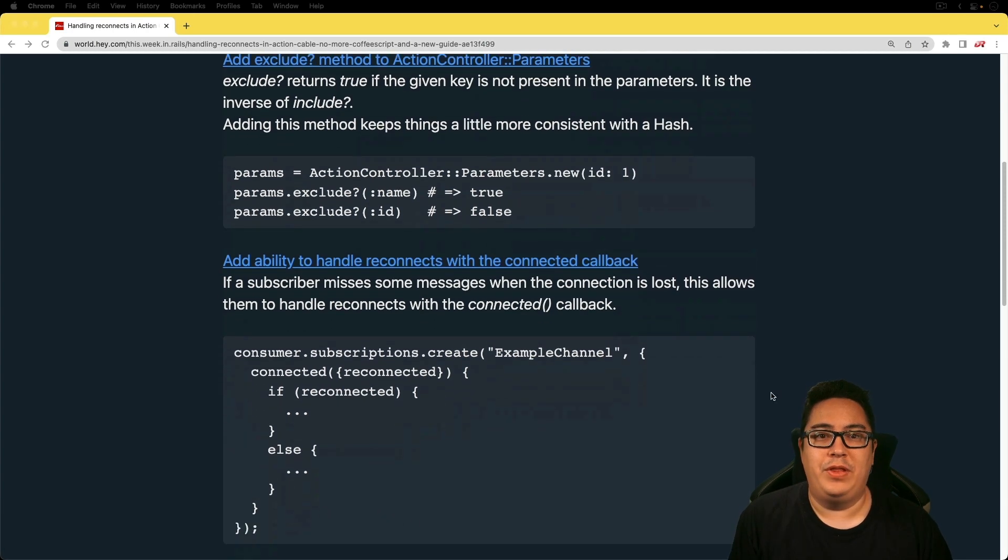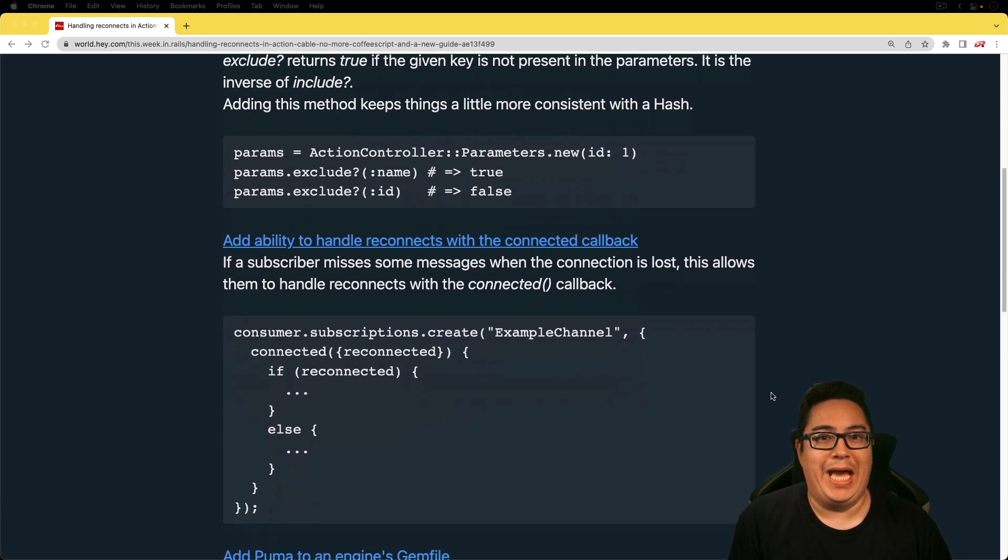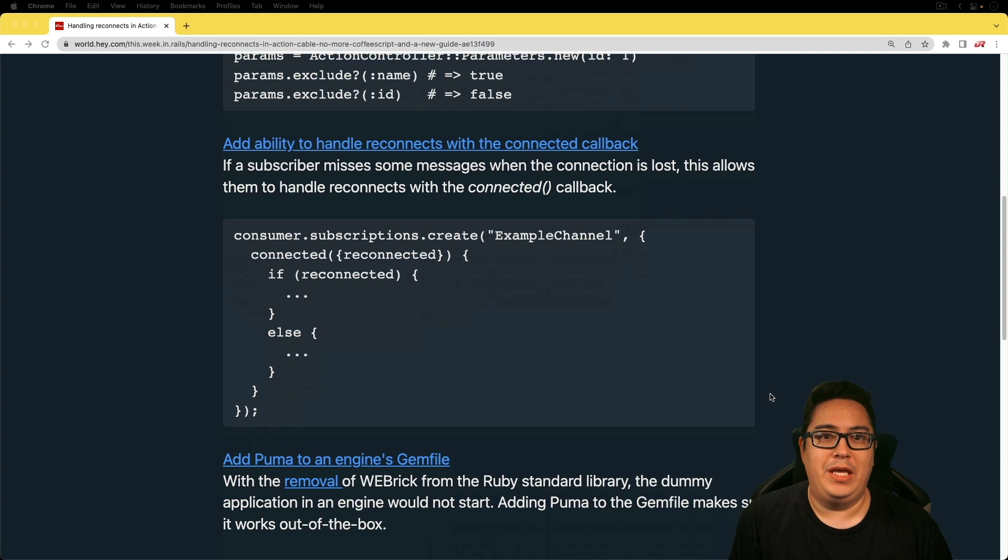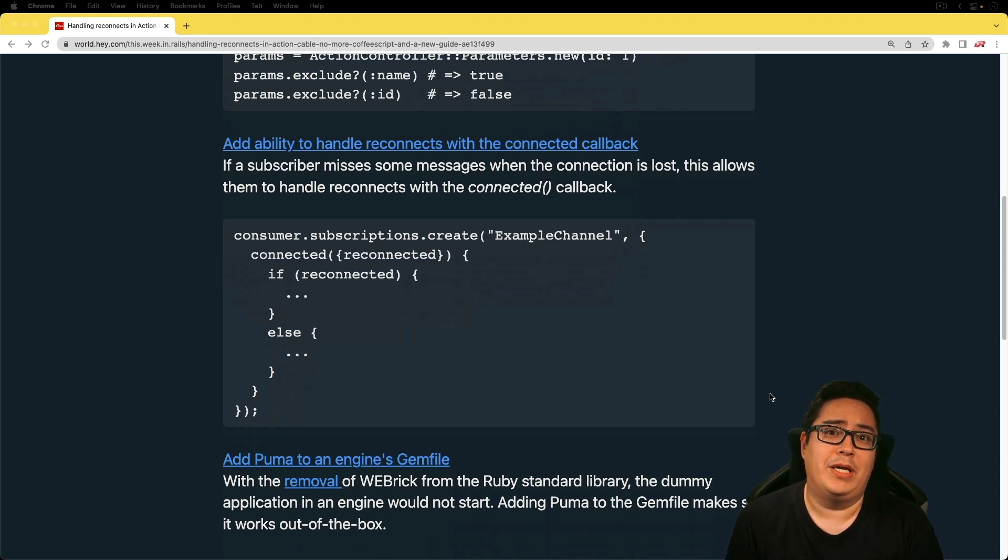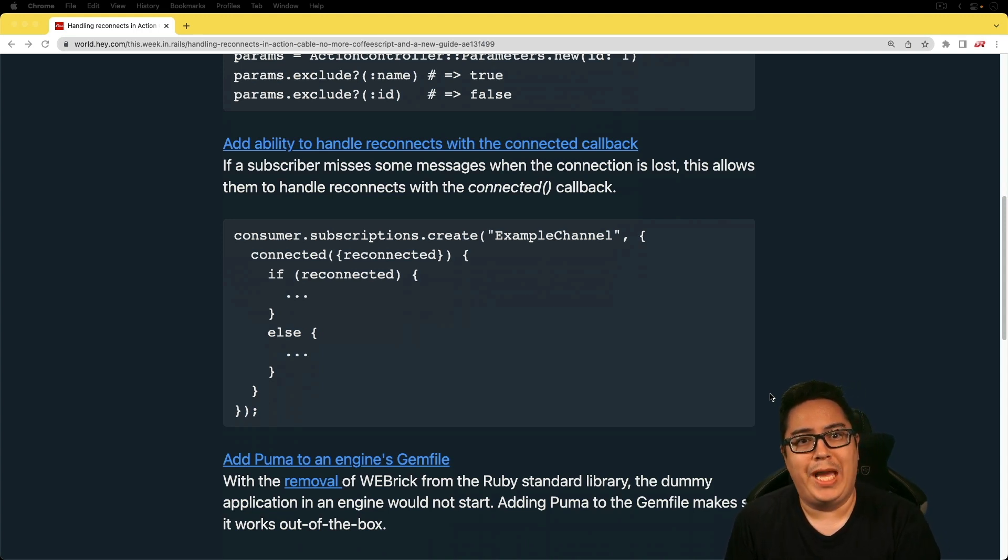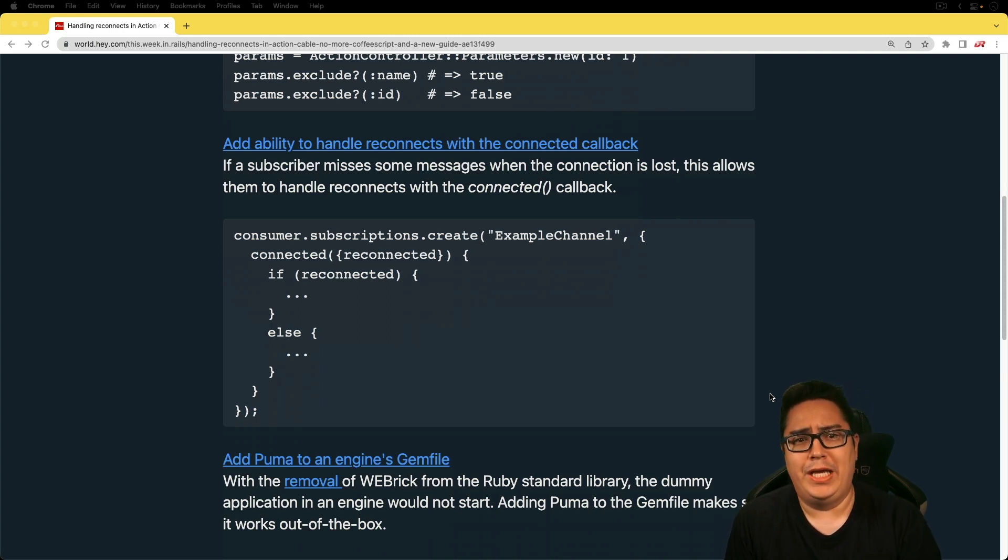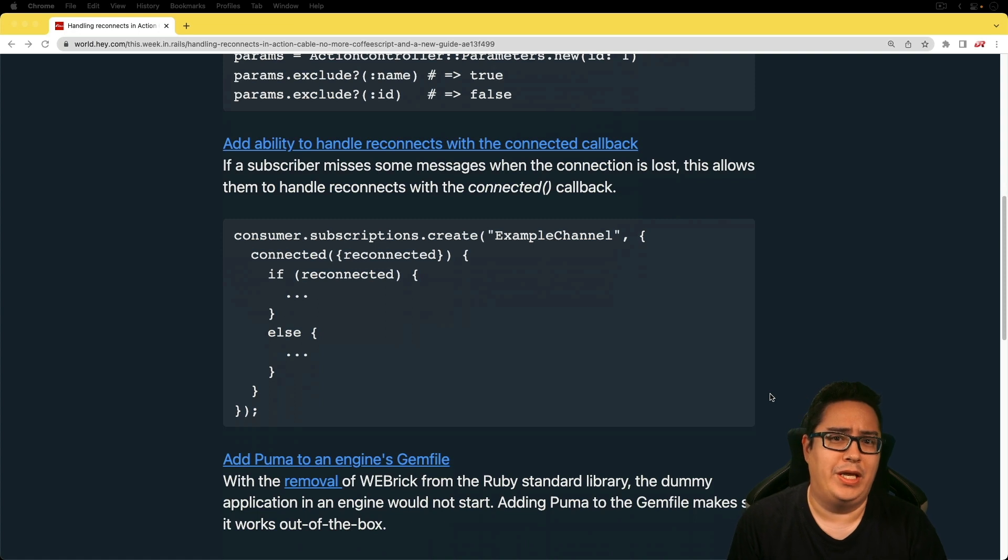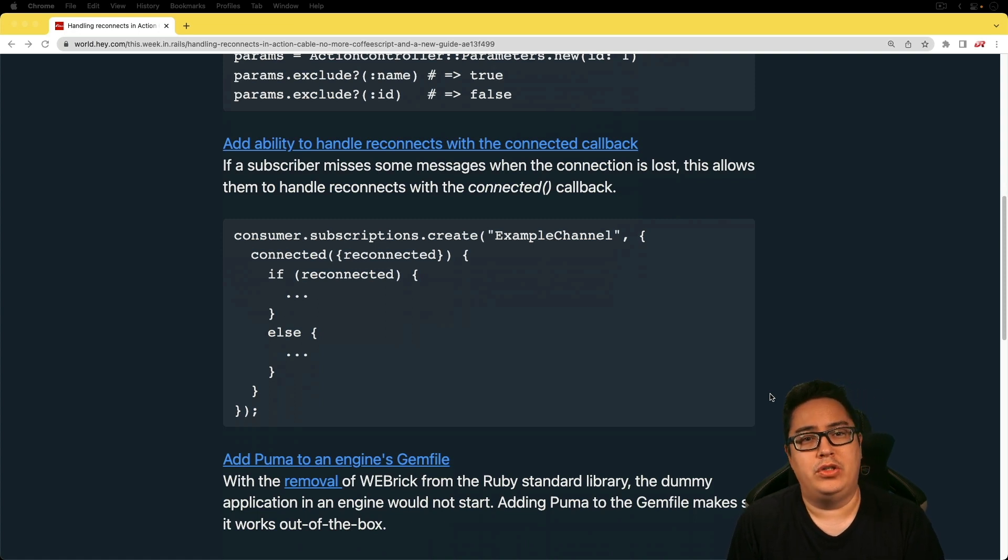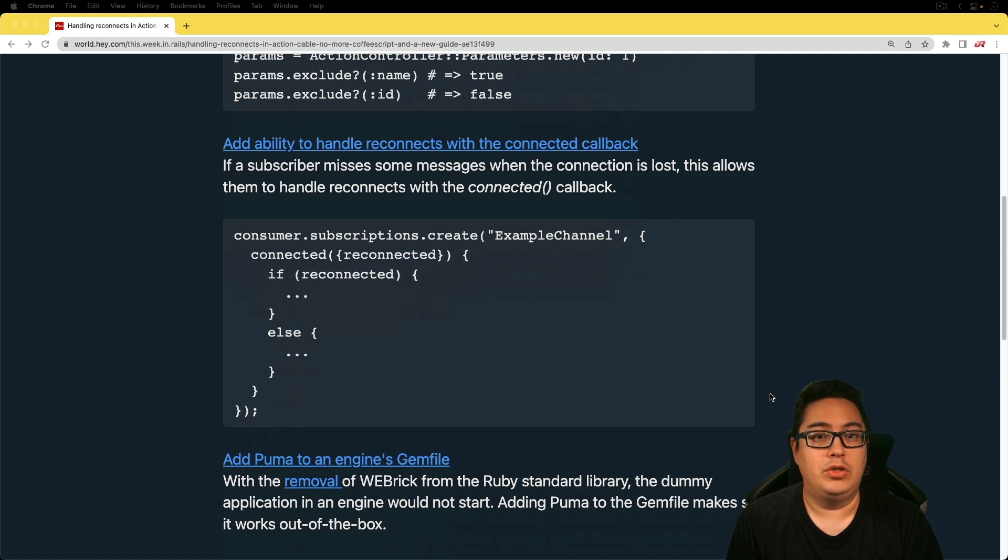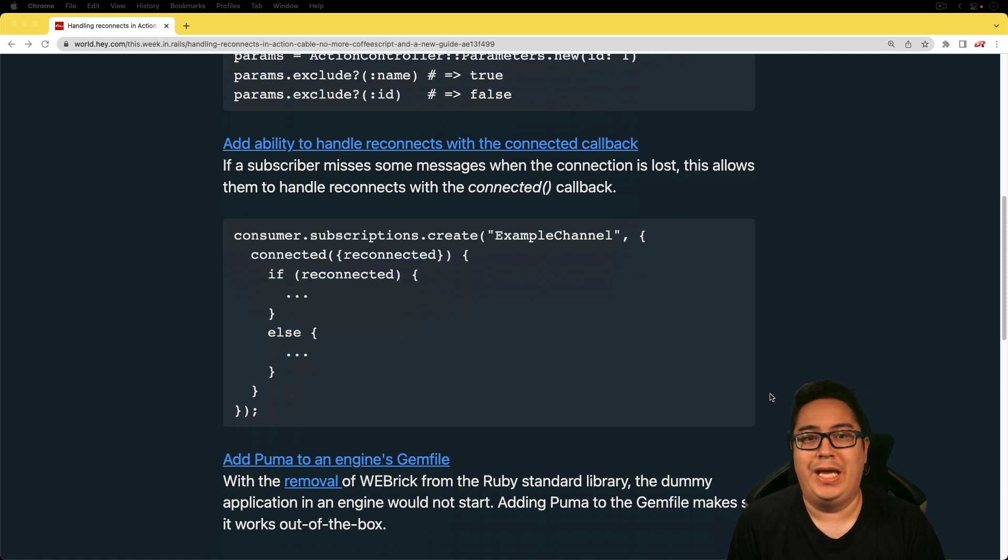And for the next one, add ability to handle reconnects with the connected callback. And this one's a bit interesting because there are situations where our cable connection could experience some hiccups or something where it just loses connection and it has to reconnect. And now when you're creating a consumer in the connected function, you now have the ability to do some other kind of logic in a reconnected callback.